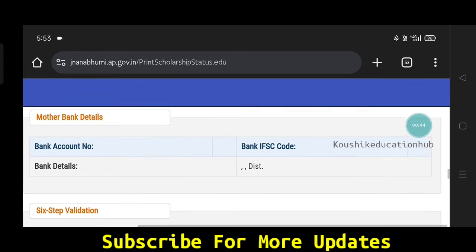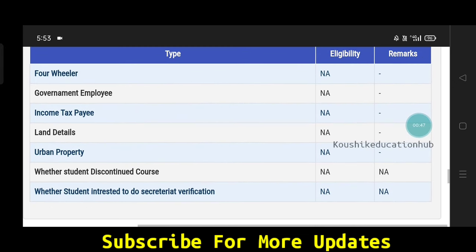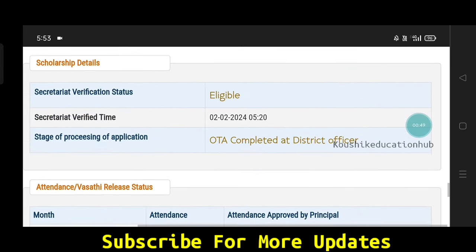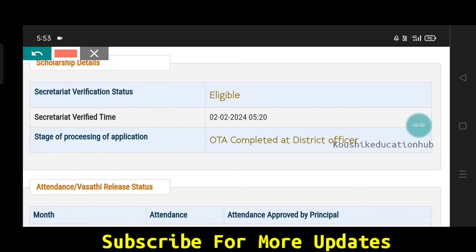So you will check the print application status. You will check the scholarship details.